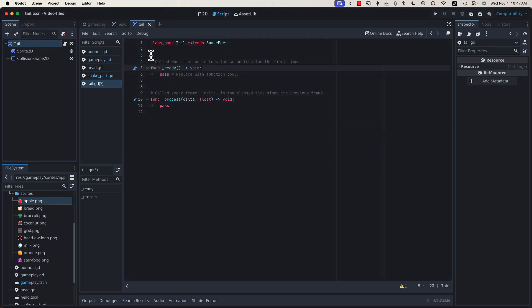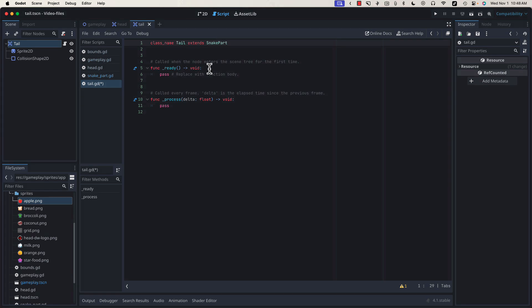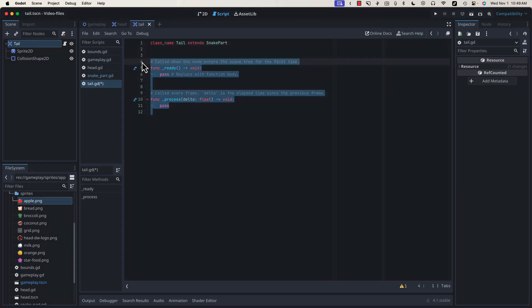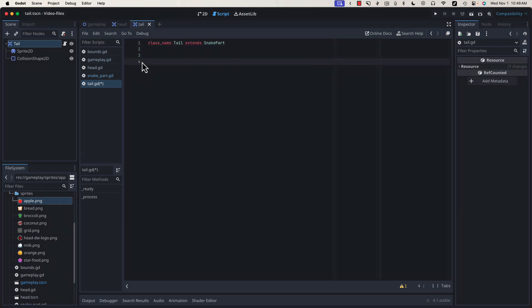For right now, we don't need any additional code to make our tail work, but later, we will come back to the tail class and add some code that only the tail needs. We can delete this default code and save.